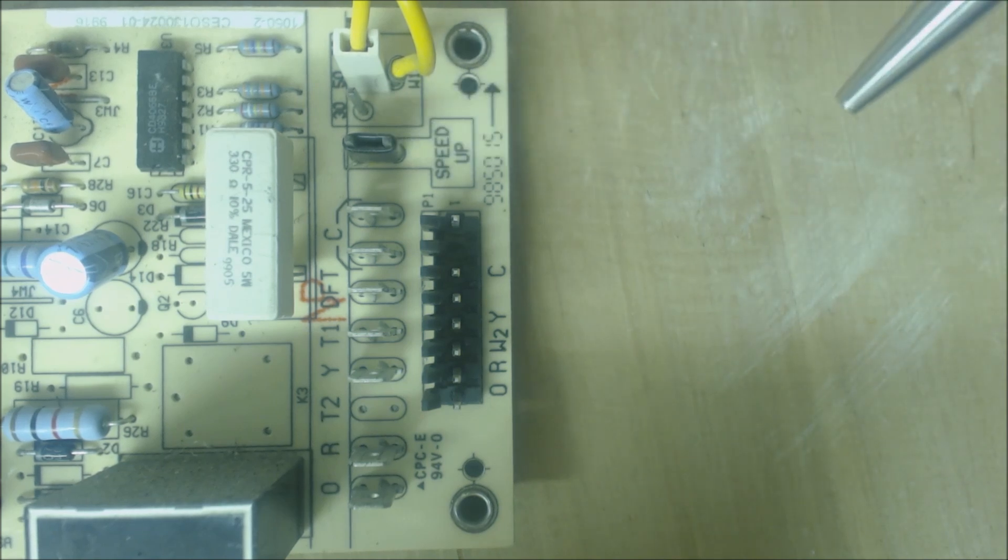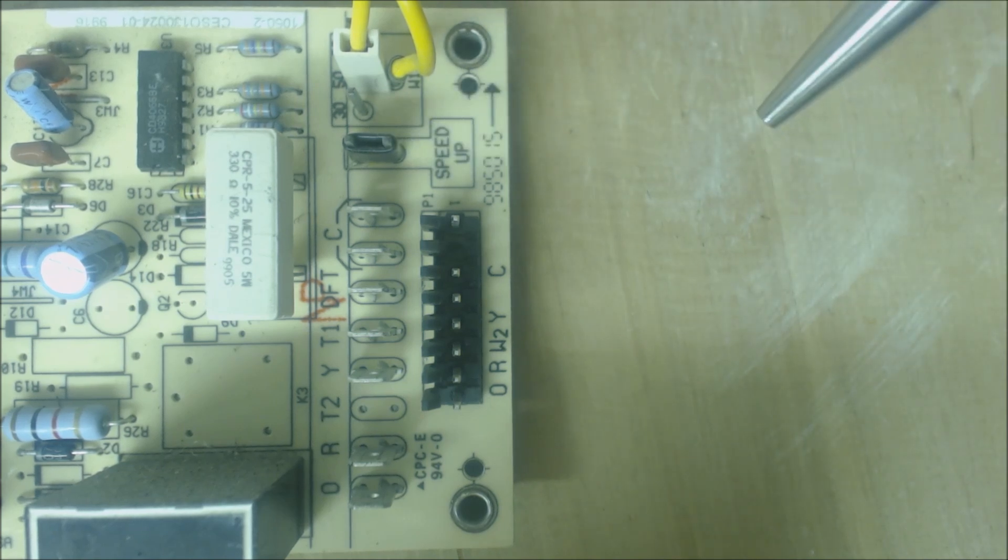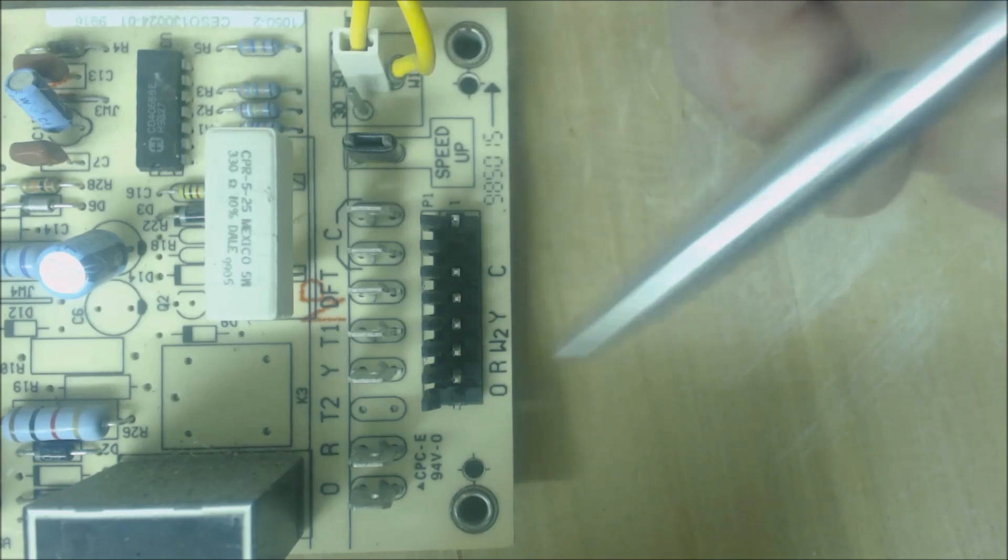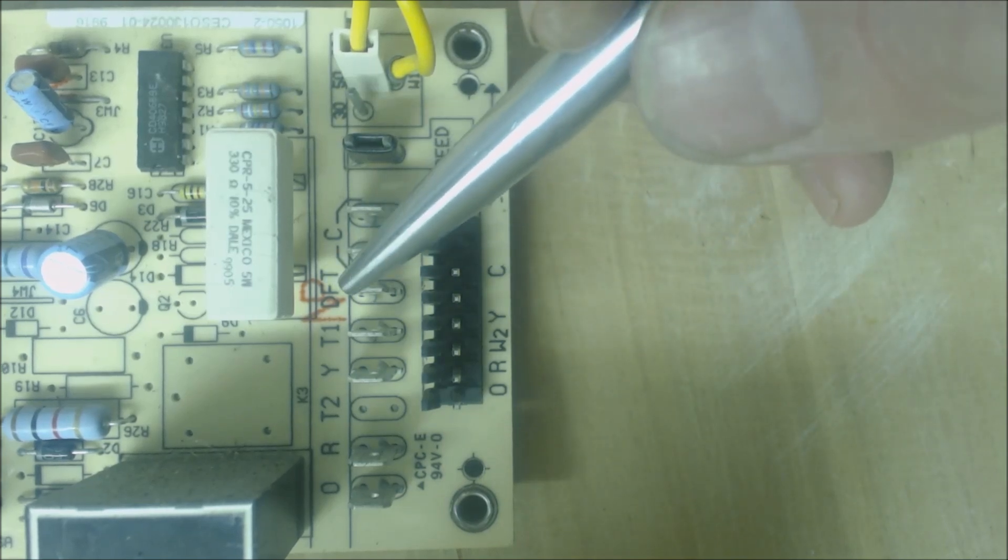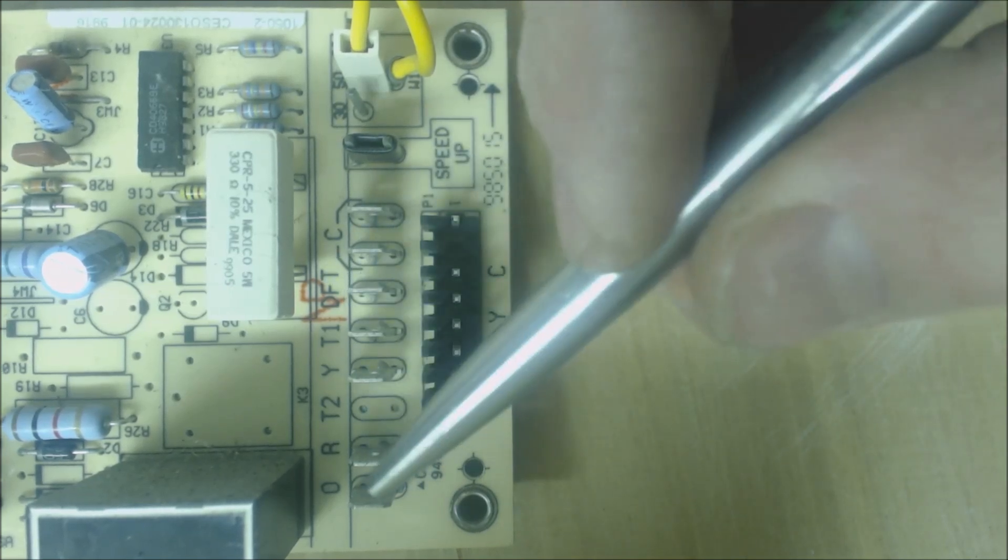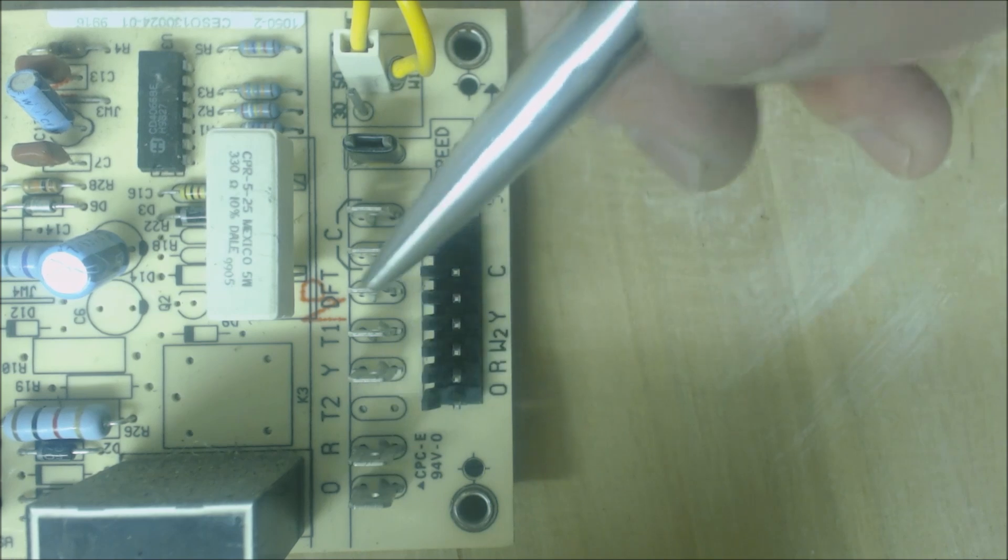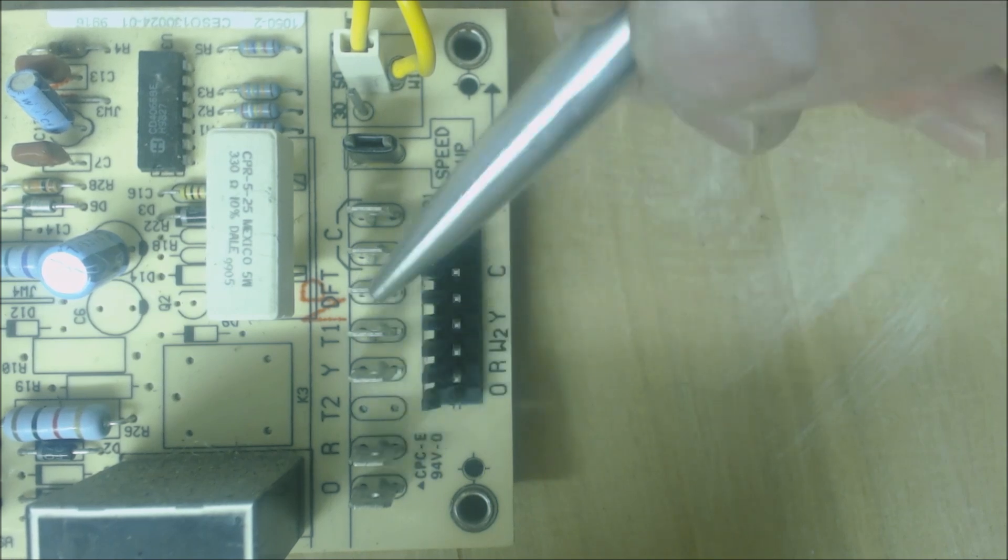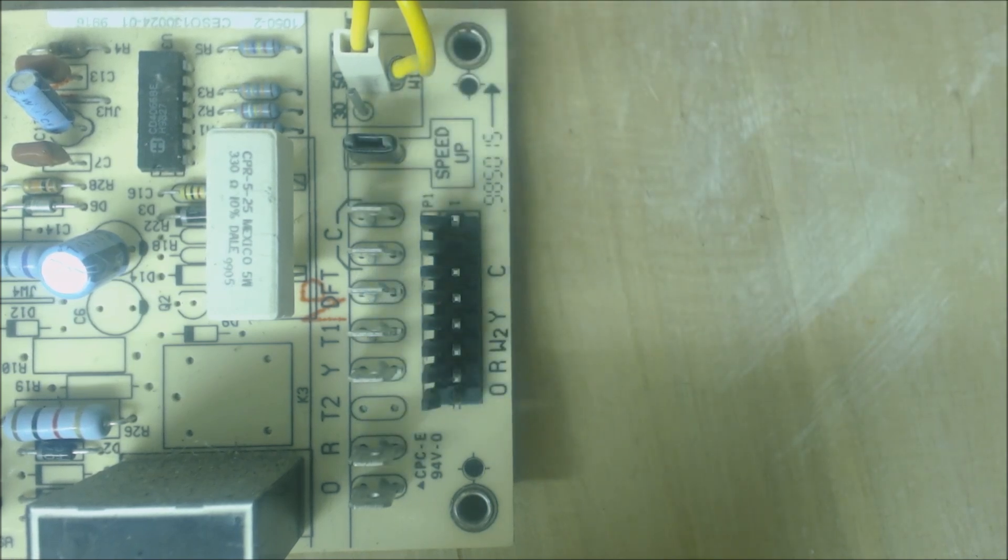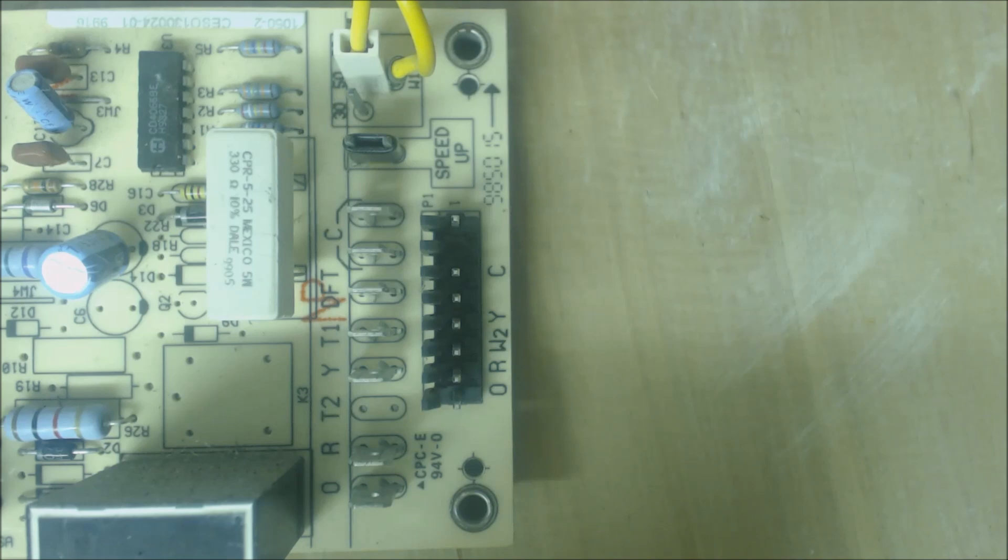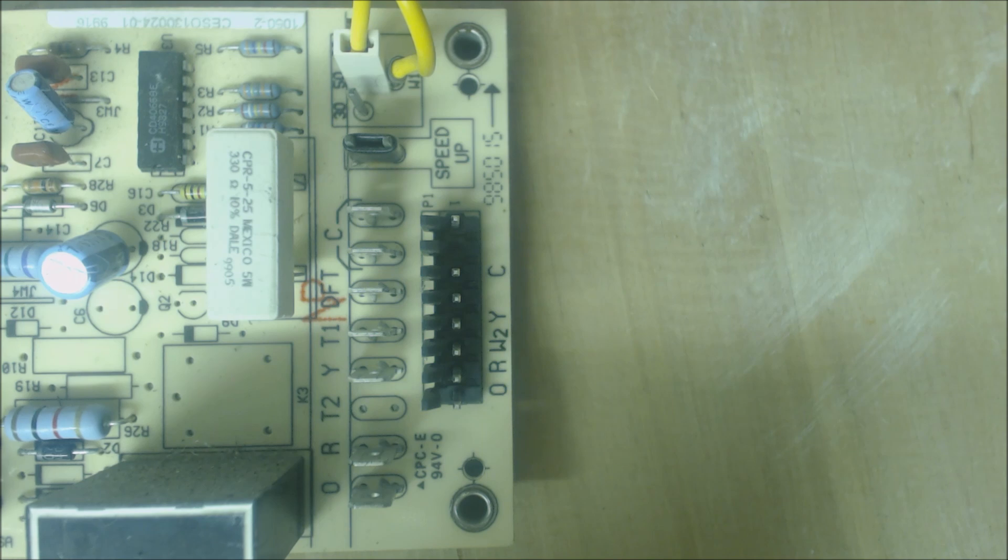Once you're satisfied after you've checked your defrost cycle, you can pull the alligator clip off from DFT to R, and that will open this electrical circuit. The control board will think that the outdoor fins are above 80 degrees. That will get you back out of defrost and back into heat mode.